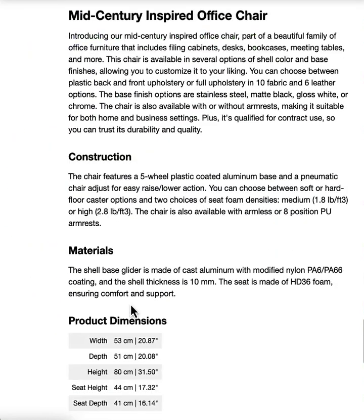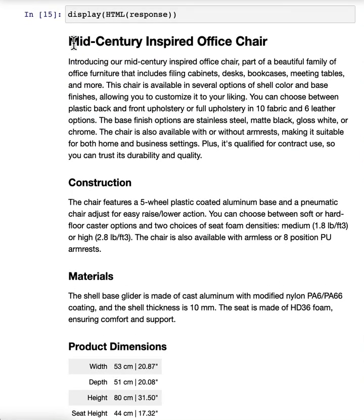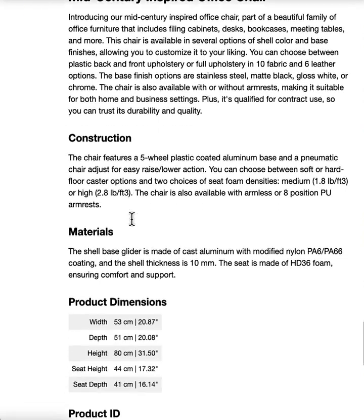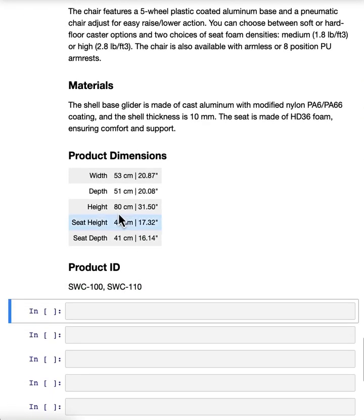Oh, cool. All right. Looks like it rendered. So it has this really nice looking description of a chair, construction, materials, product dimensions.